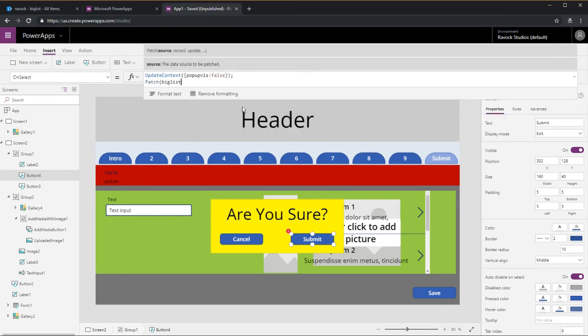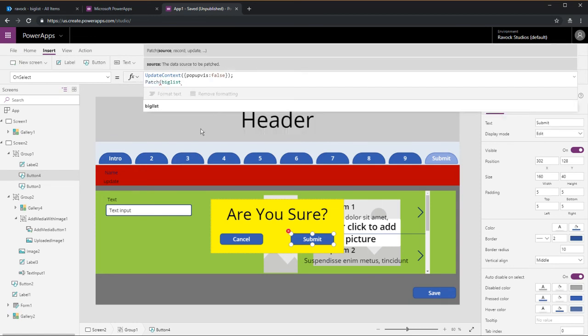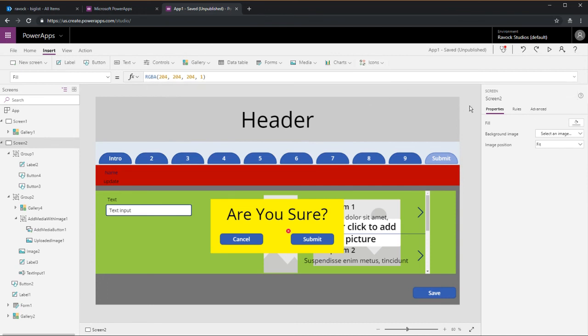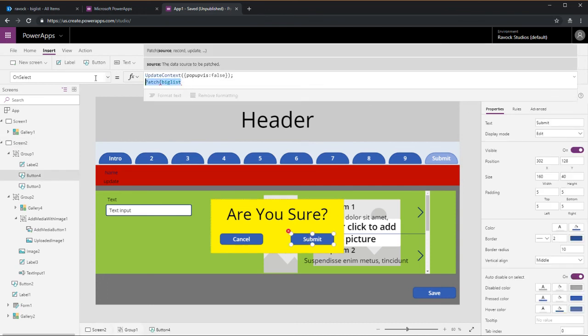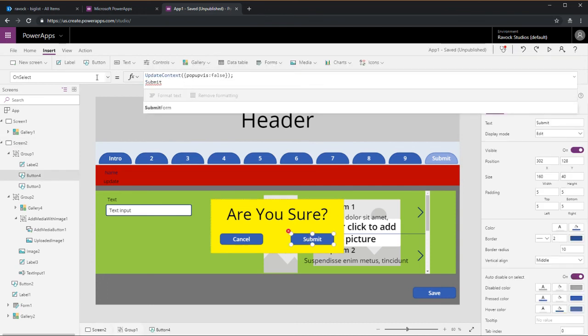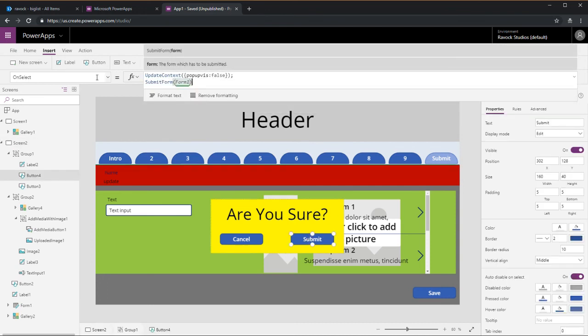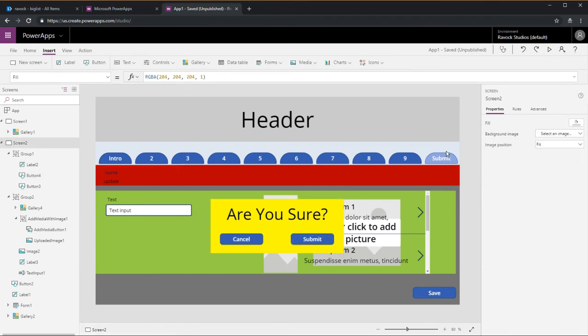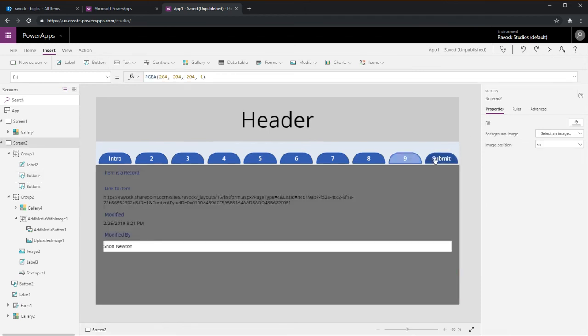Of course you would have to change it to do a patch command, patch into your list. I'm not going to go through and wire up a whole patch. This isn't a video about patch right now, but you just change it from submit form to patch.